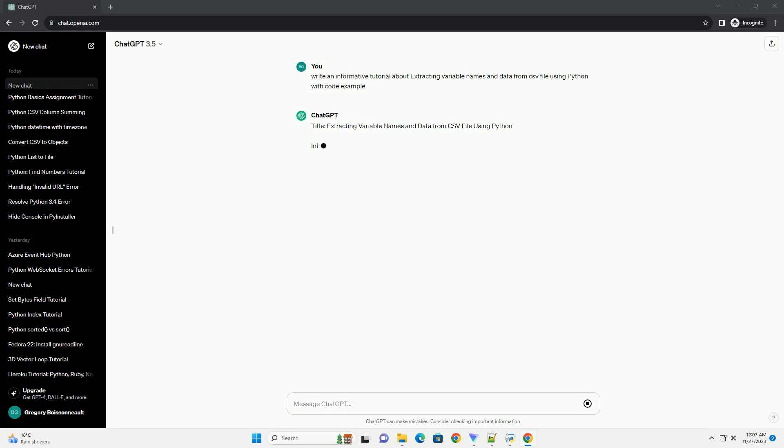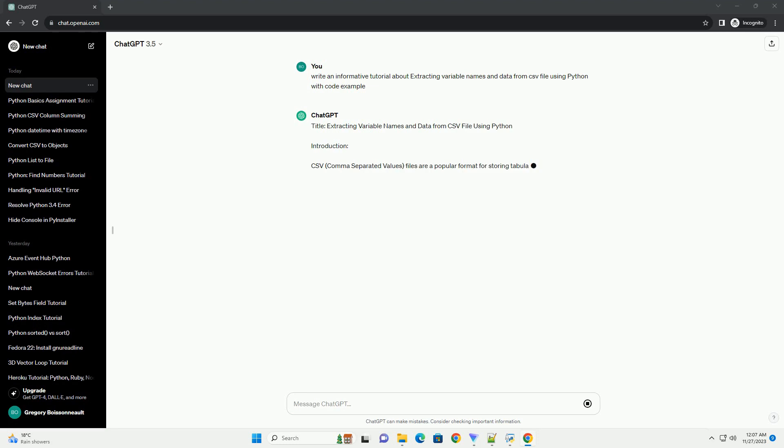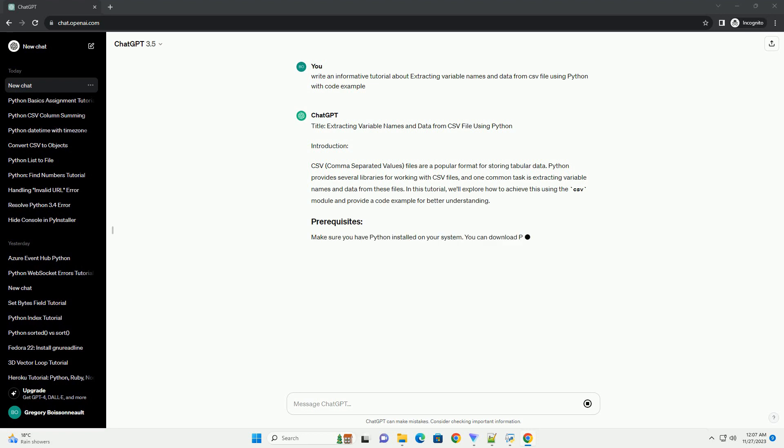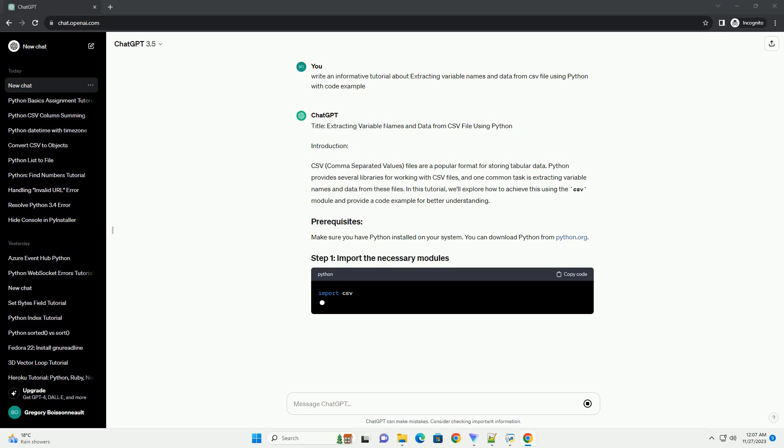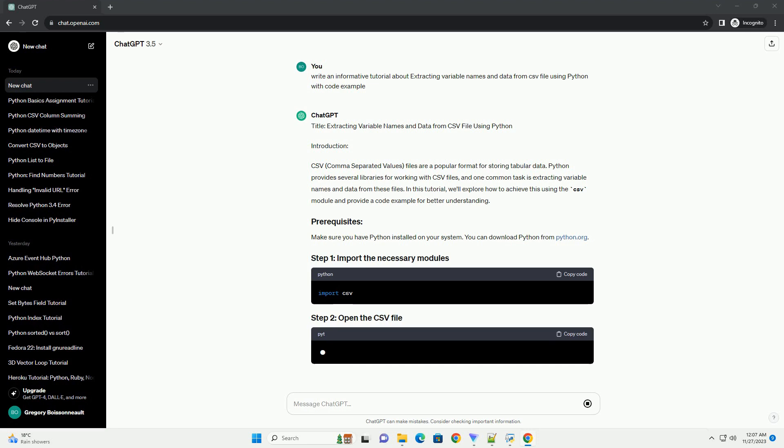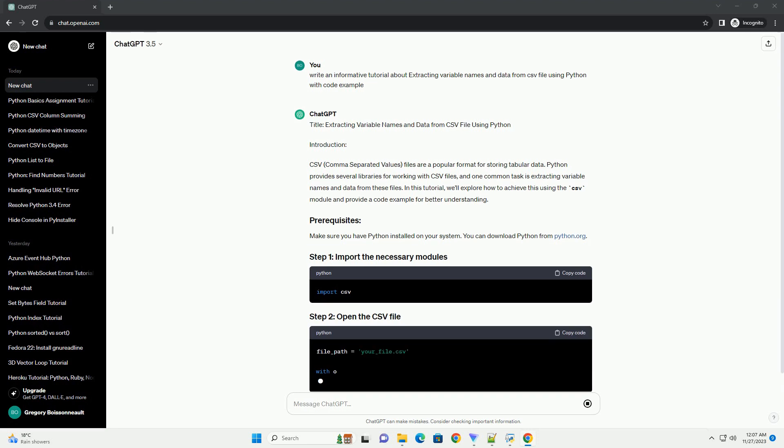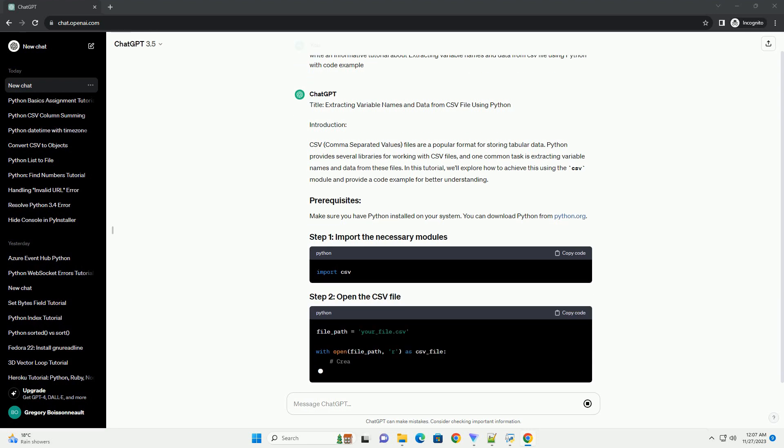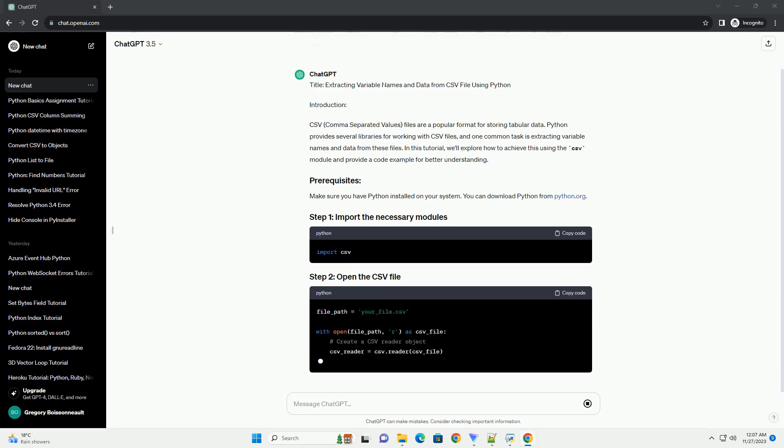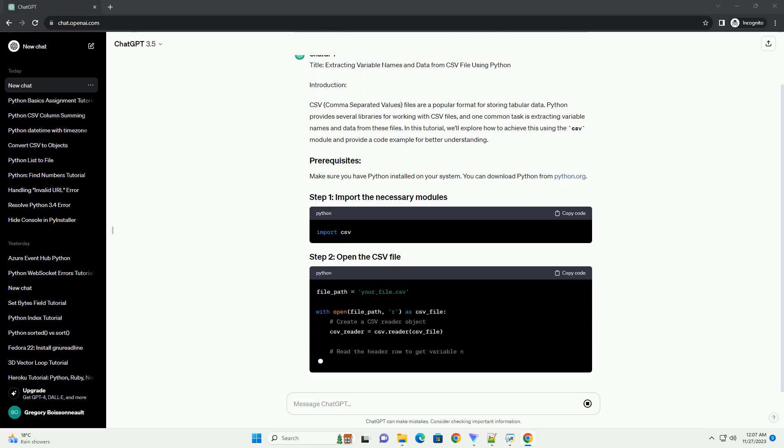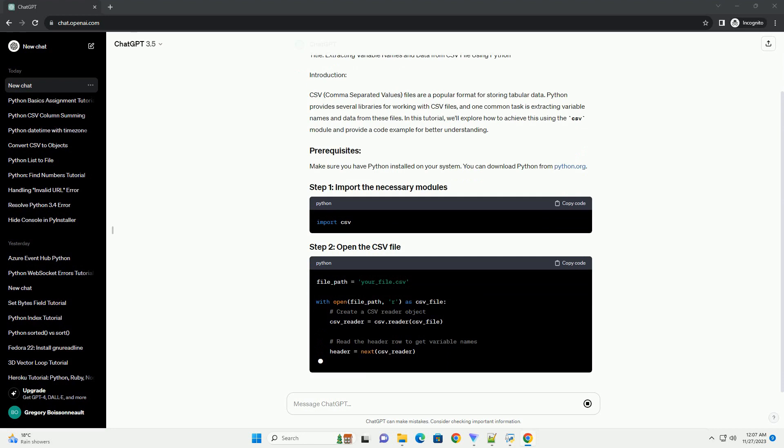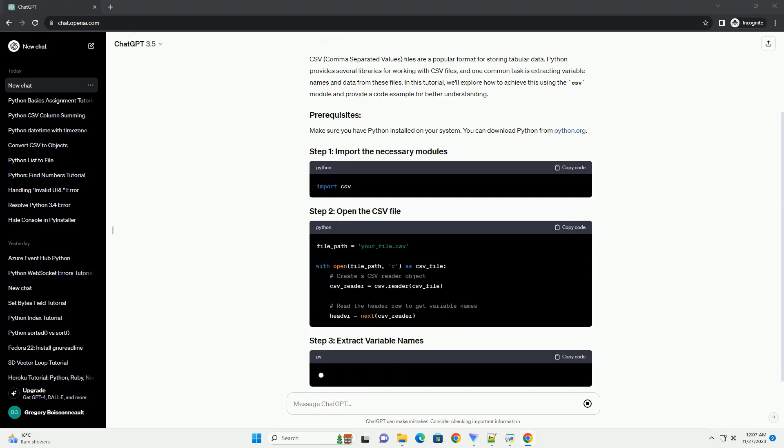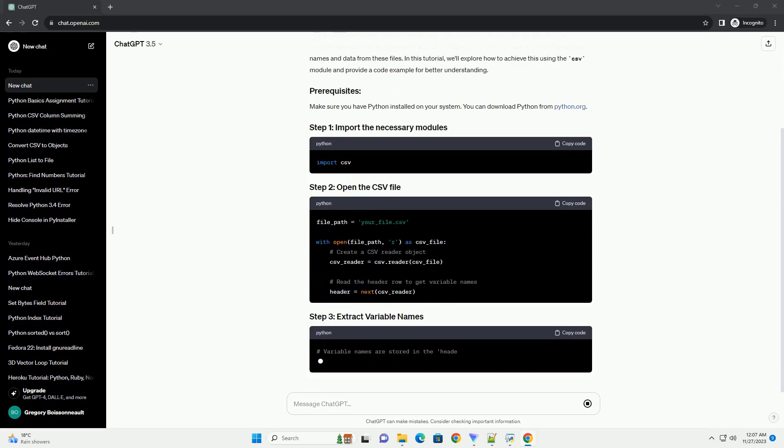Introduction: CSV, Comma Separated Values files are a popular format for storing tabular data. Python provides several libraries for working with CSV files, and one common task is extracting variable names and data from these files.